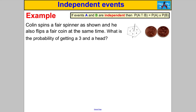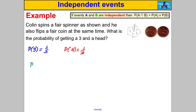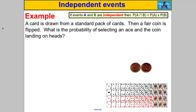Using that idea, let's answer some questions. Pause the video and have a go. Colin spins a fair spinner and flips a fair coin at the same time. What's the probability of getting a three and a head? Rather than drawing a sample space, we can multiply the probabilities directly. The probability of getting a three is one out of five, and the probability of getting a head is one out of two, so P(three ∩ head) = one fifth × one half = one tenth.